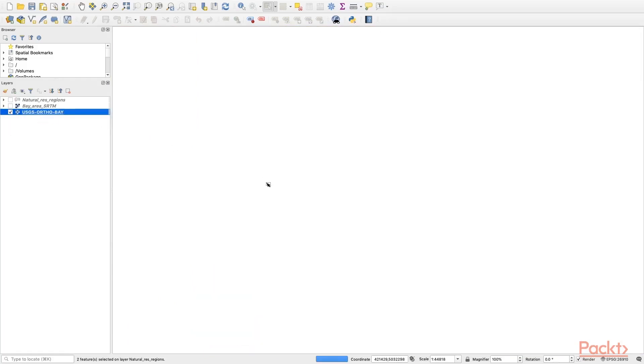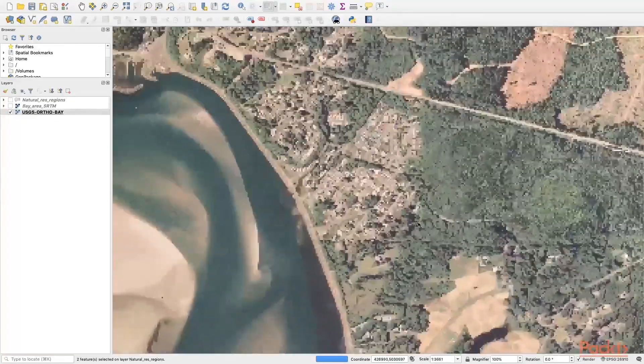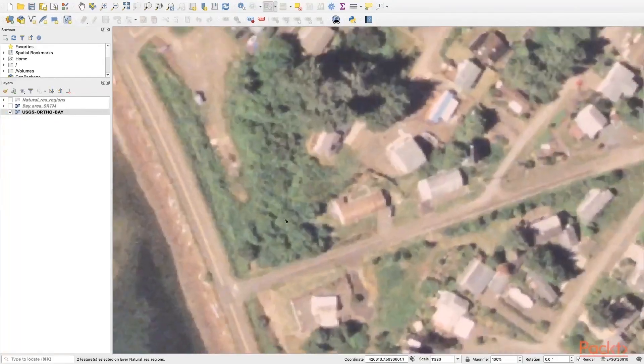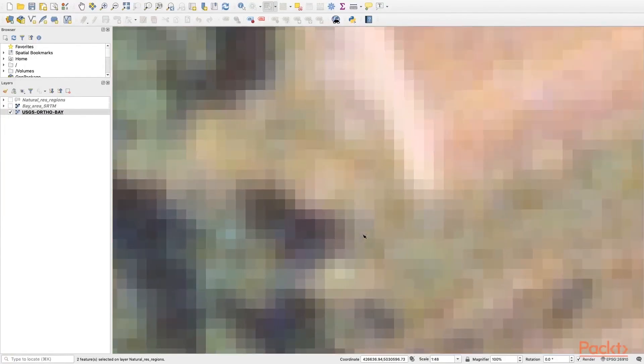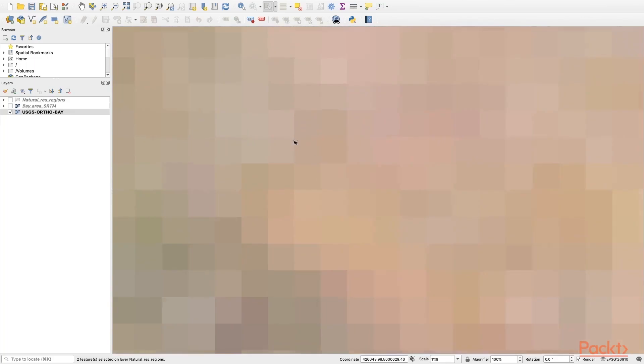Similarly, we have an aerial photography image here. This is pretty good resolution, it's pretty fine. But we can still see at a really local scale, one pixel can comprise of a mixture of landscape types.